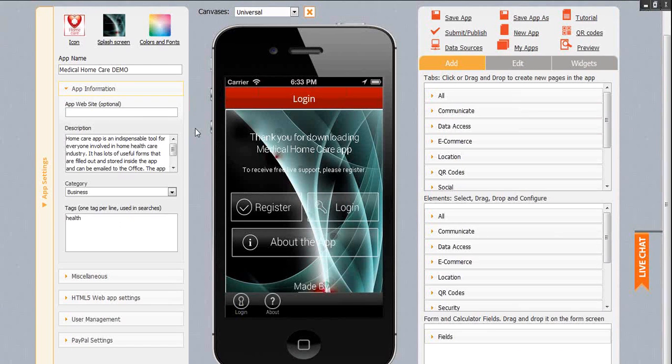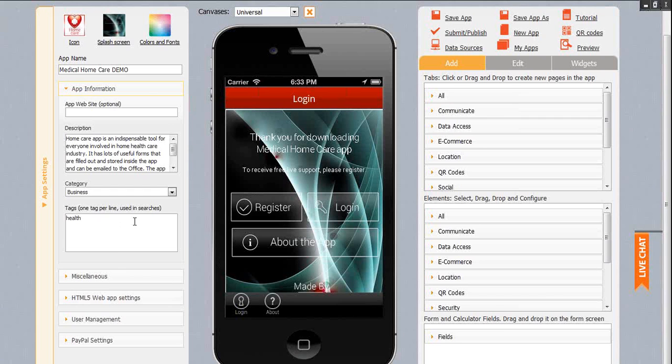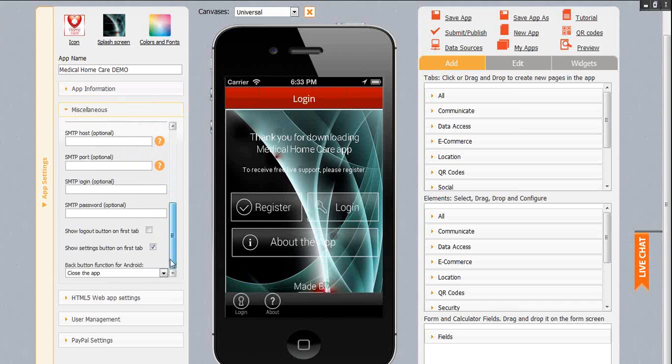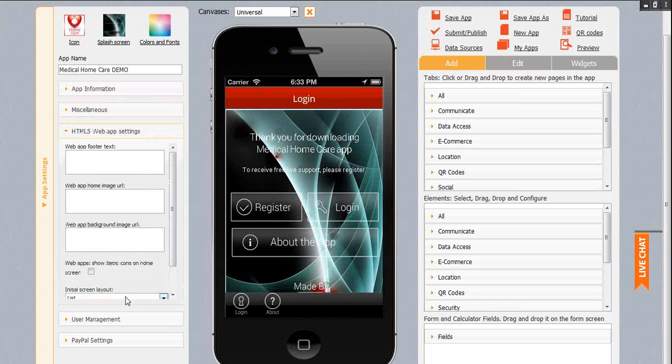To the left from the iPhone canvas, you see information about the app: icon, splash screen, colors and fonts, app name, app information, various app settings, and sign-up email that you can send to your registered app users.